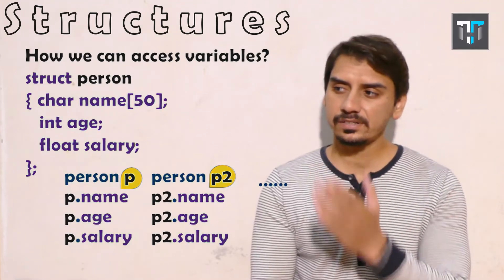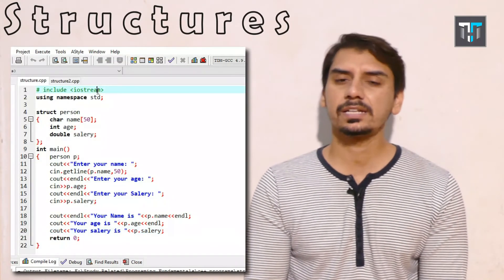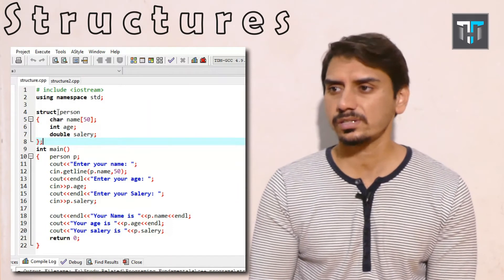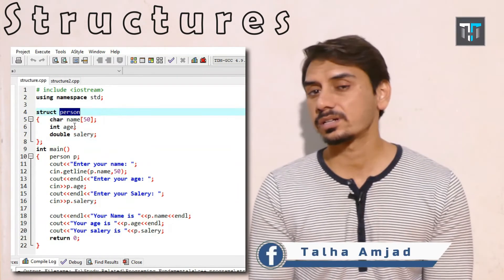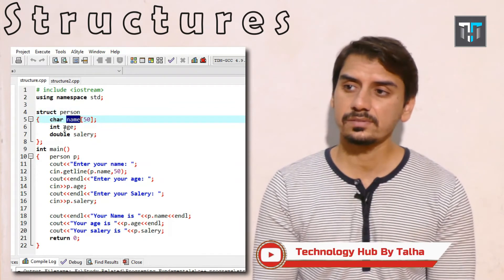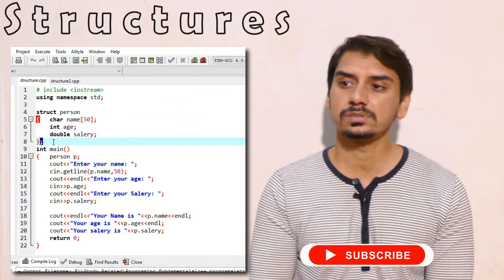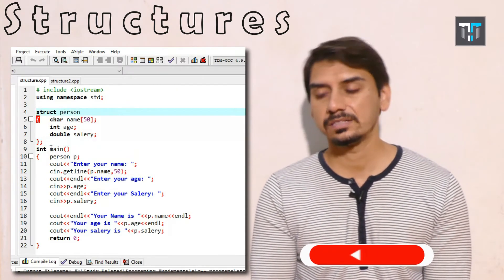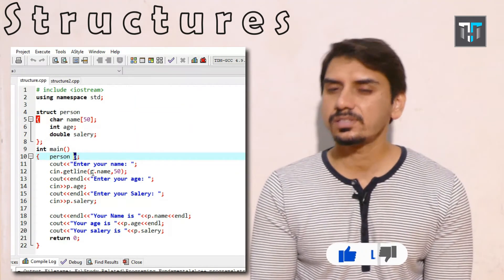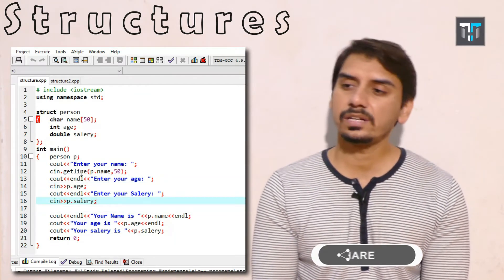Now we move toward the coding. We have the header files, and we declare the structure before the main function. Before main, we write 'struct person' and within its body we have three variables: name, age, and salary. The body is terminated with a semicolon. Inside the main function, we assign a variable name: 'person p', so we can access all these variables — name, age, and salary — using p.